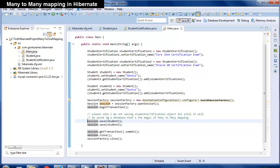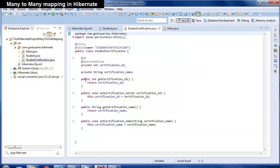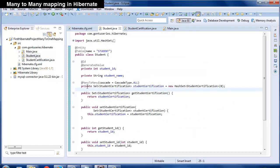If you want this cascade feature in the reverse direction too — that is, whenever you insert a student certification object into the student certification table, Hibernate should also insert all related student objects into the student table — then you establish many-to-many mapping in student certification class too, in a similar way as done in the student class. But make sure you mention the mapped-by property in any of these two classes, to tell Hibernate which side it should consider for performing the mapping-related tasks.